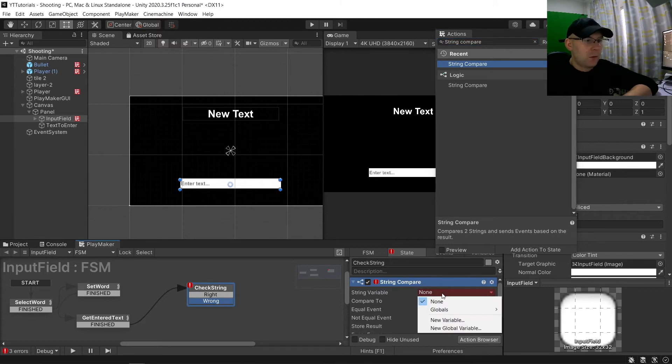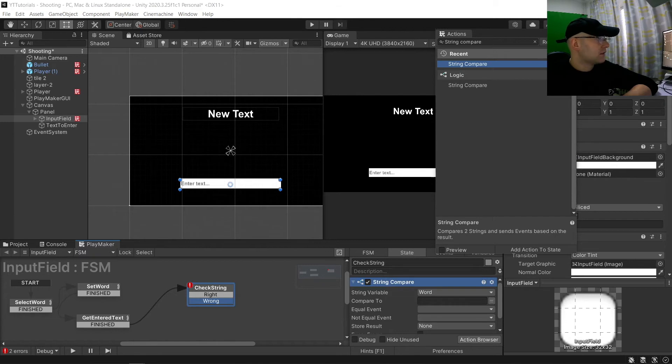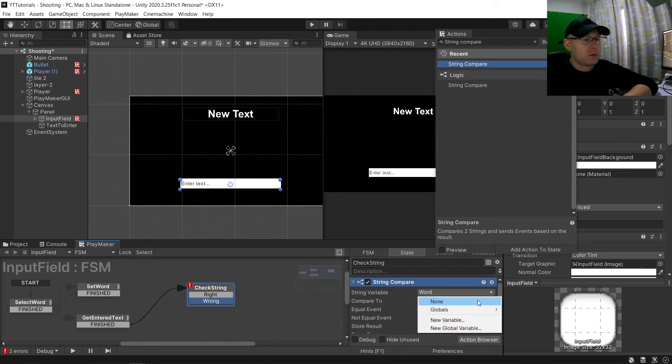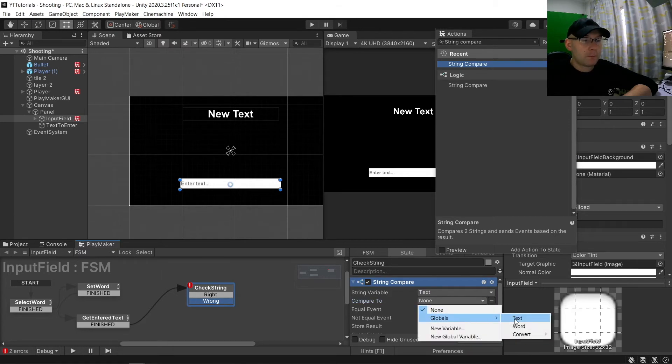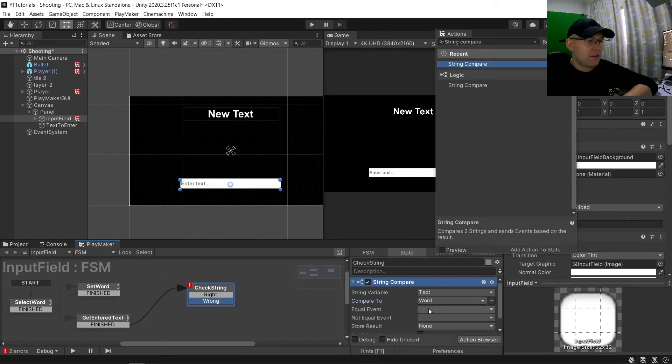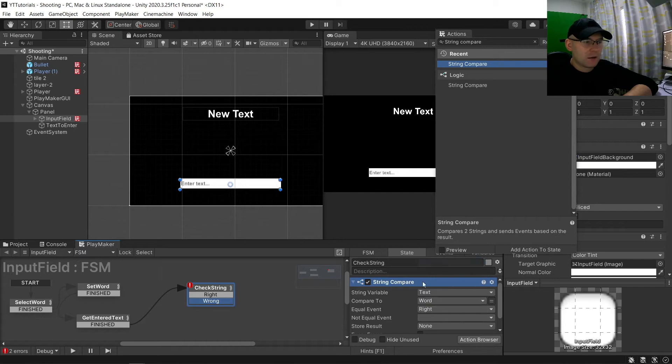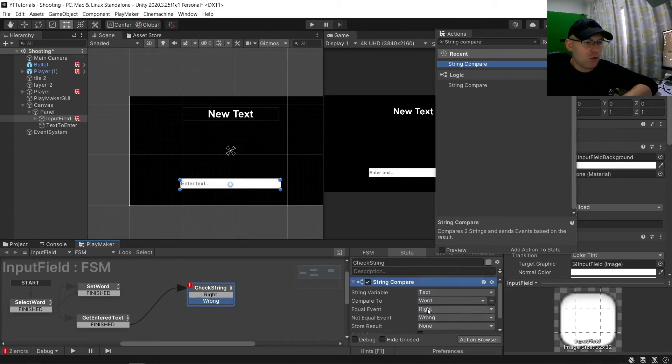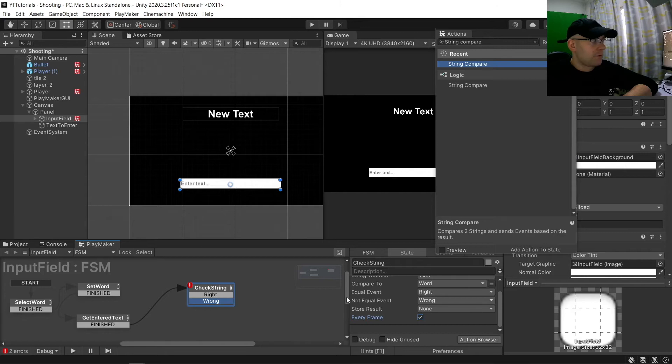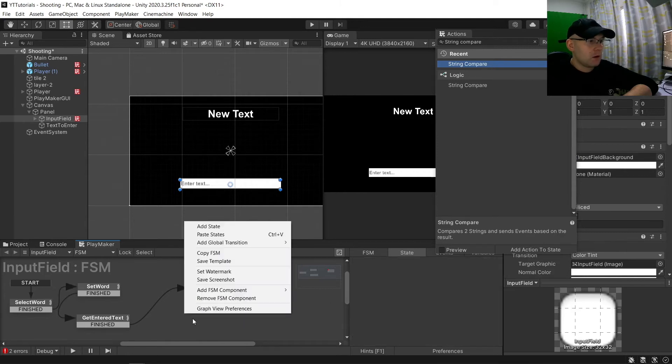And then here we want to do a string compare. And we're going to compare our word with our text. Oh sorry, it should be around actually. We're comparing the text to the word. Now if it's equal to we are right. If it's not the equivalent we're going to be wrong. And then every frame.